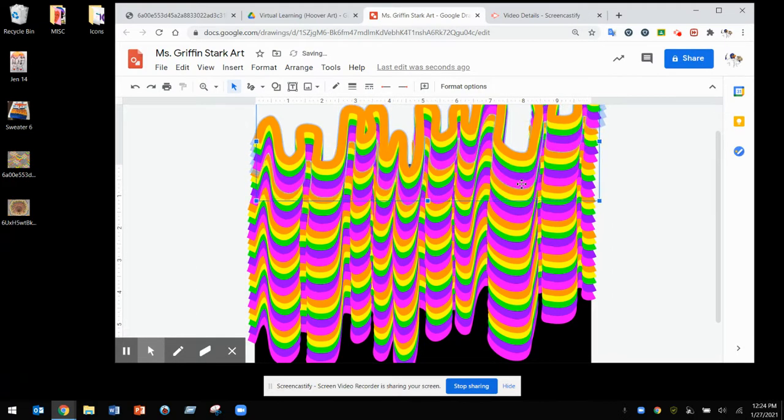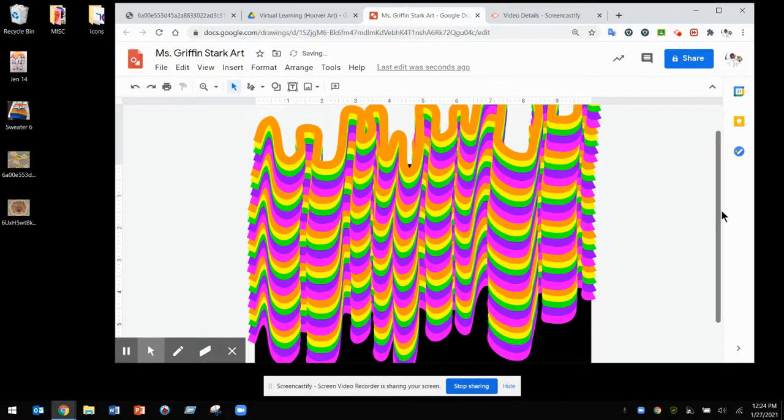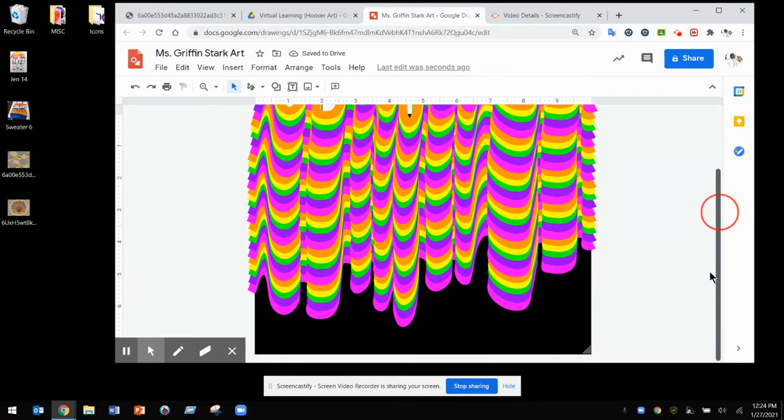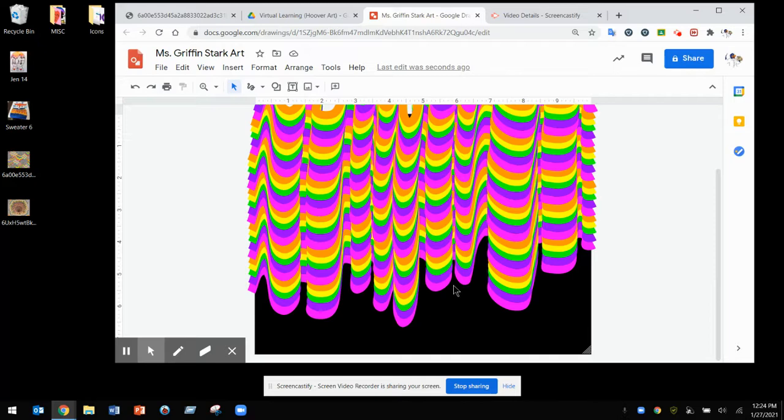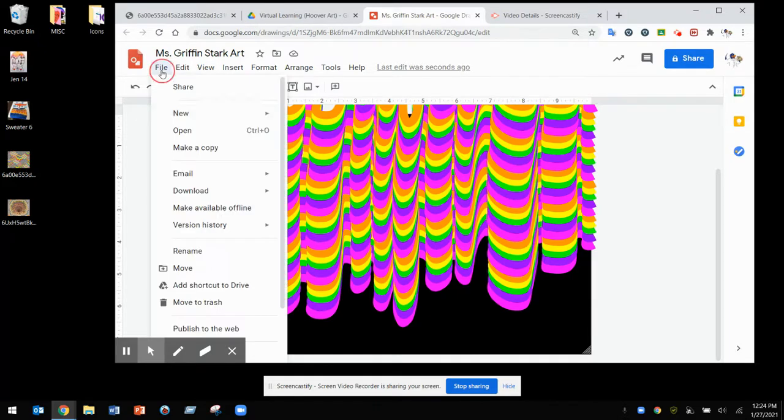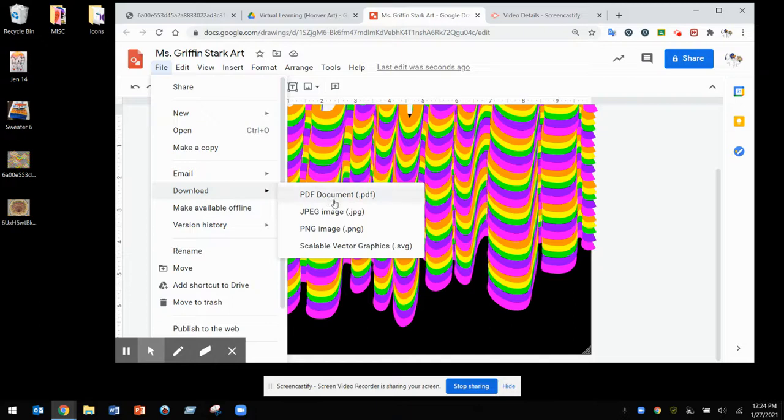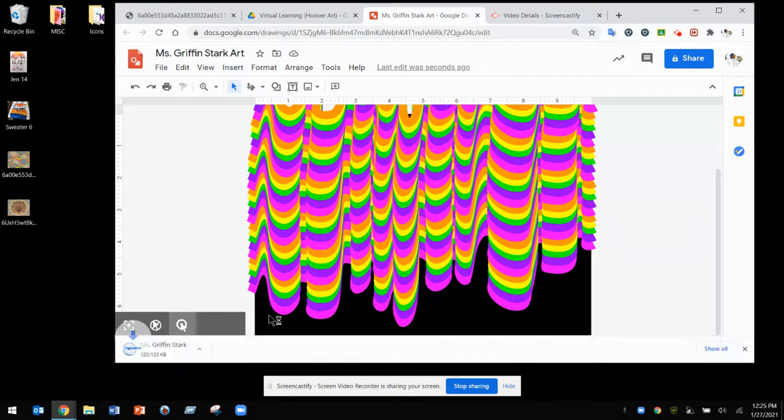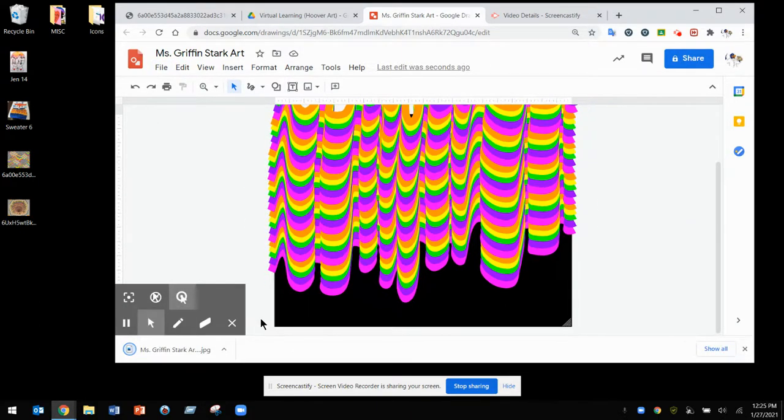I'm going to click File, then download as JPEG. It'll come up on the bottom—you can copy to clipboard and add it to your Google Slides. Nice job and have fun!